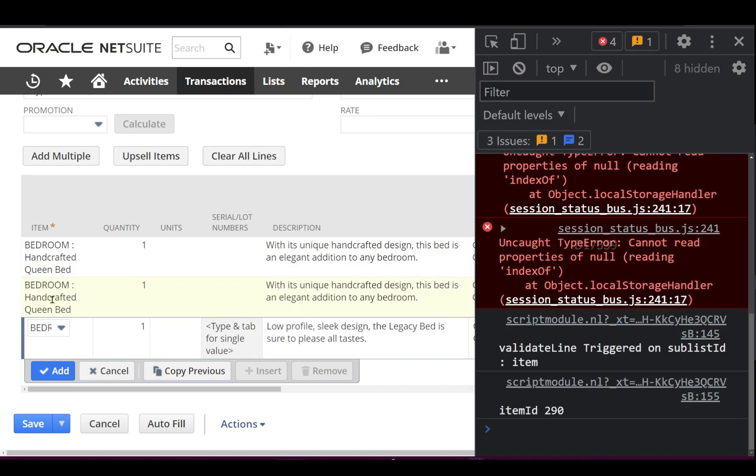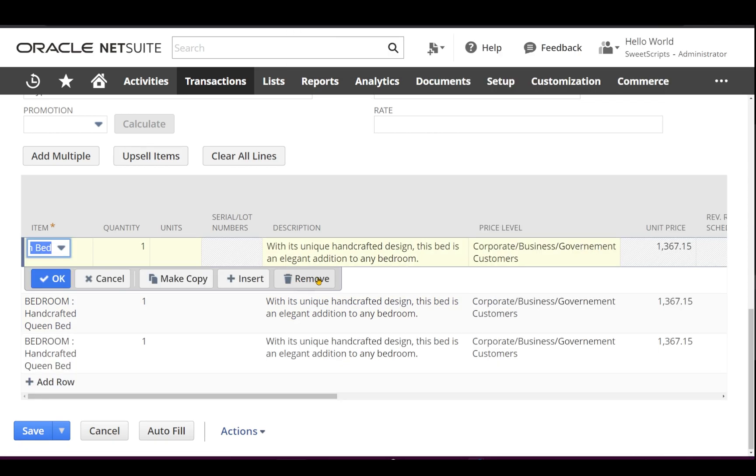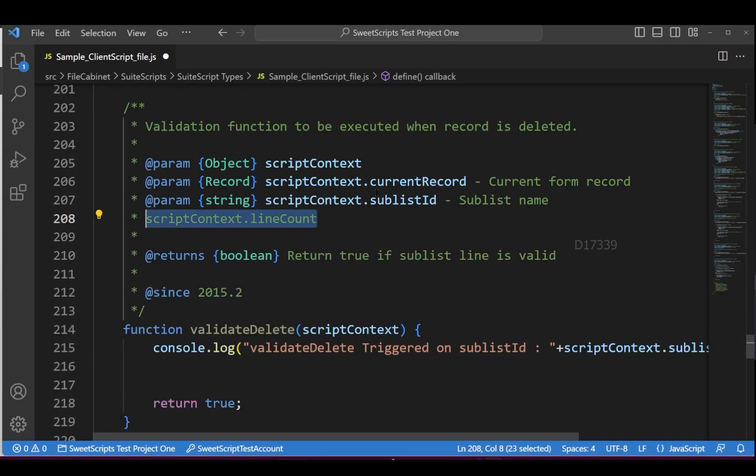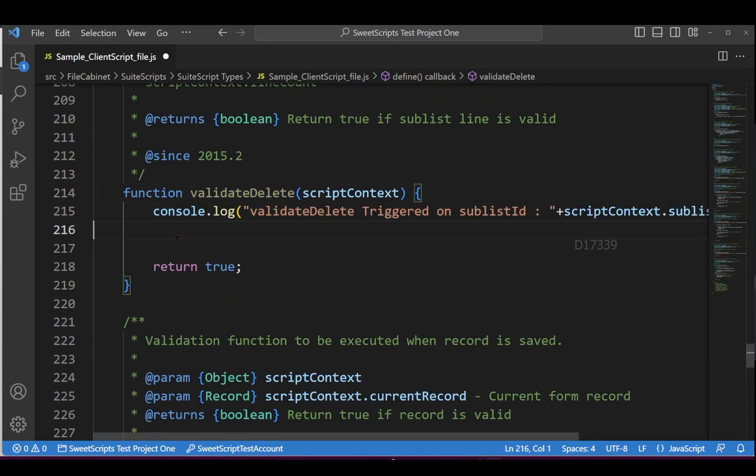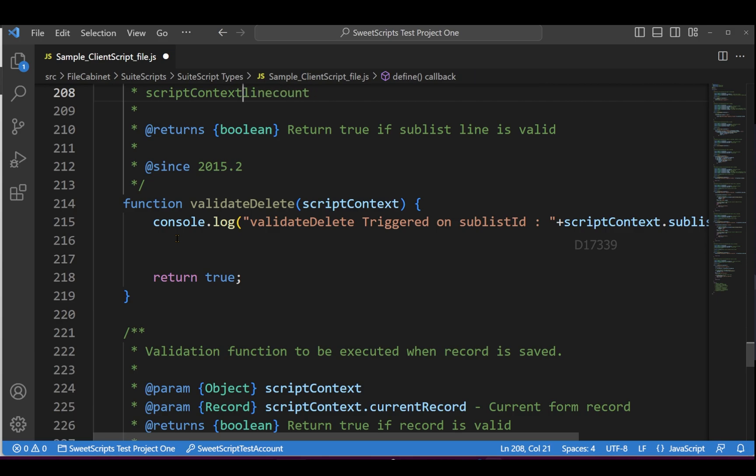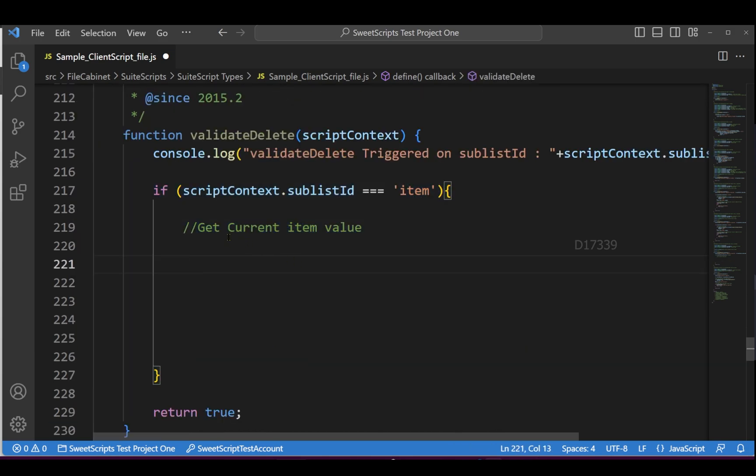To demonstrate this, I've added a small function with a console log. Let's add an if condition to get the current item's quantity. This is the function or API I'm using to get the current quantity, and I'm logging that quantity. Now, if the quantity is